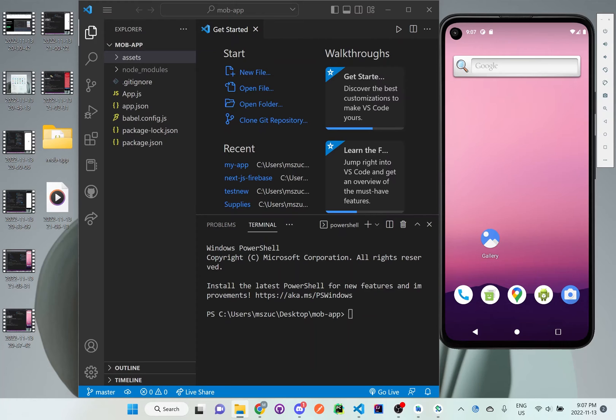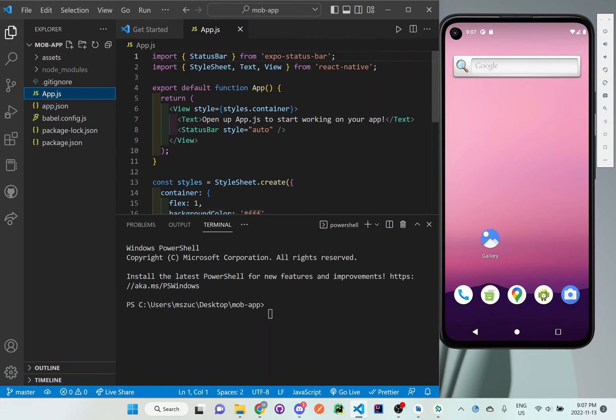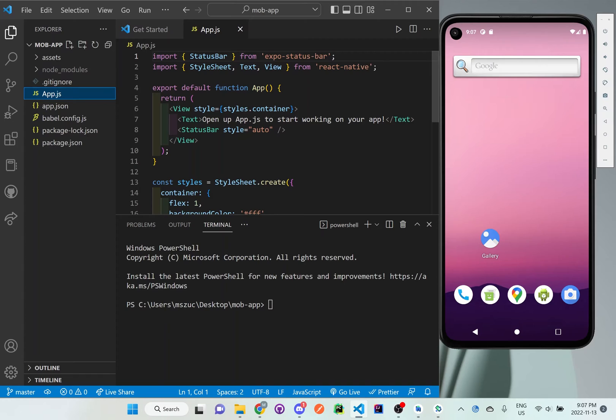So right here we got the app.js and that is the main area of our application that we'll see when we run this app. So we should see open up app.js to start working on your app. So I'm going to save this and I'm just going to do npm or I'll do expo start.